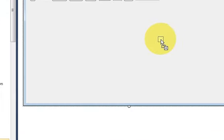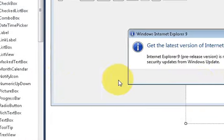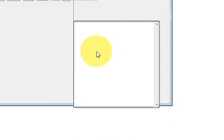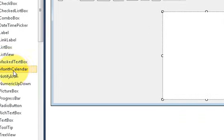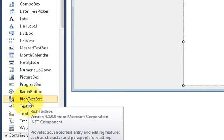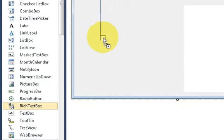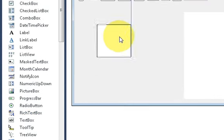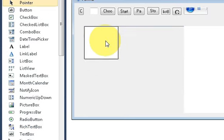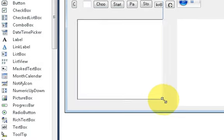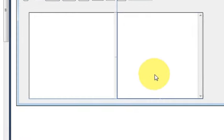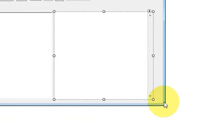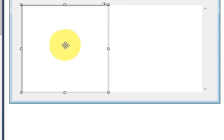We drag and drop the web browser into the form, and we'll take a rich text box and drag and drop that into the form also. I will just resize it. This is my rich text box and this is my web browser tool.